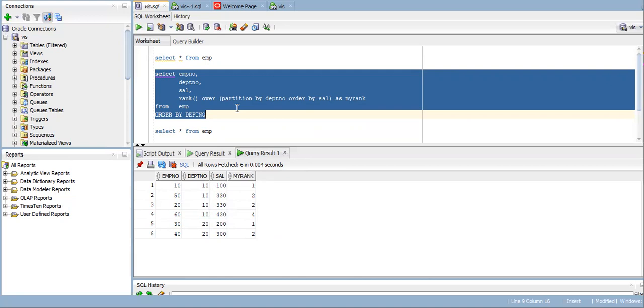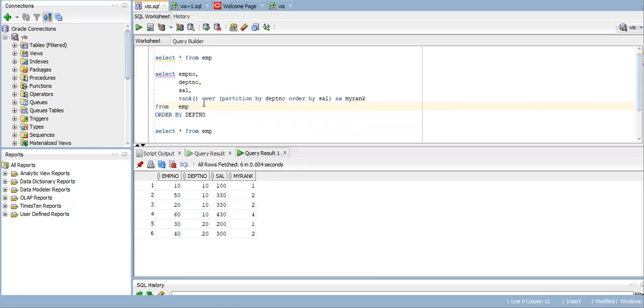But I don't want that. I want to see third rank for this employee number instead of skipping to fourth rank. Then how to do it?